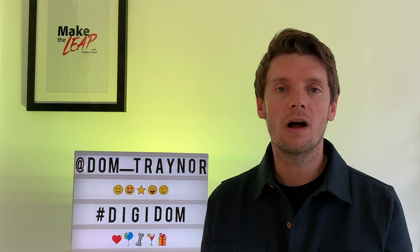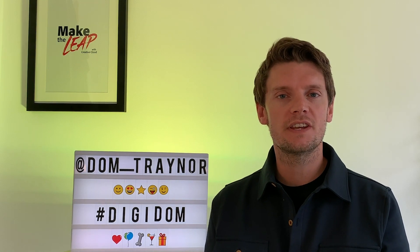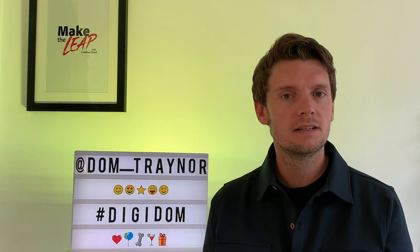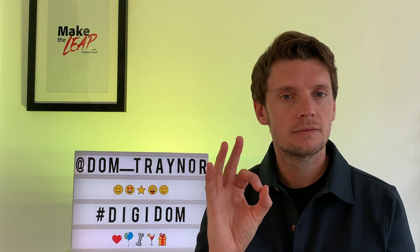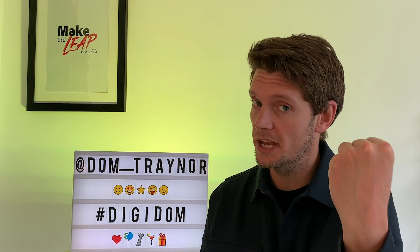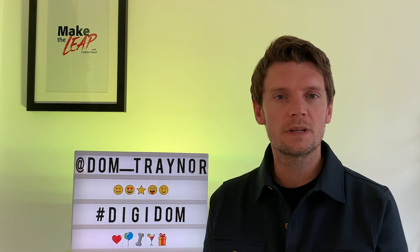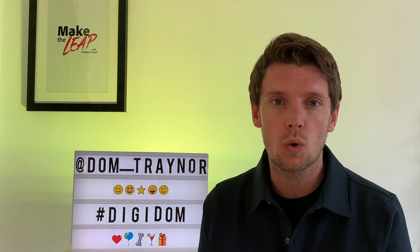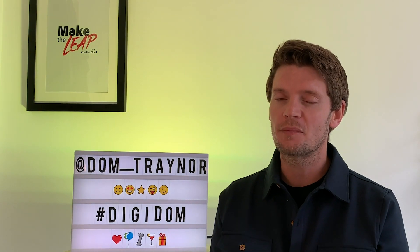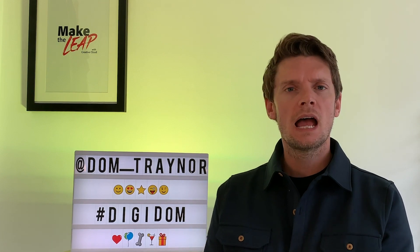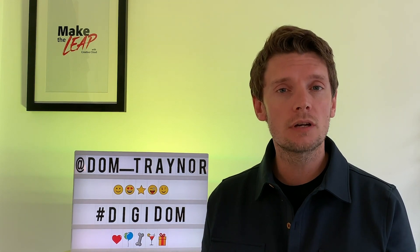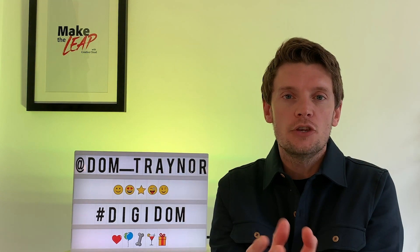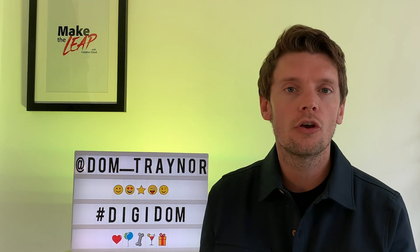Hey DigiDom fans and welcome back to DigiDom, the series of videos where I take you from zero to digital hero using Adobe Spark. Now this is the last DigiDom video in this series. Don't worry people, I will not abandon you. This is the one where we design a logo and that's great because it kind of brings everything together.